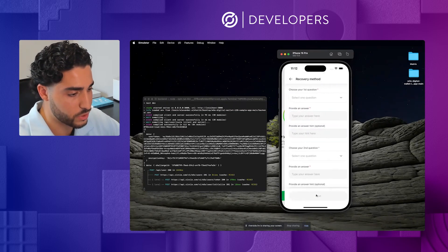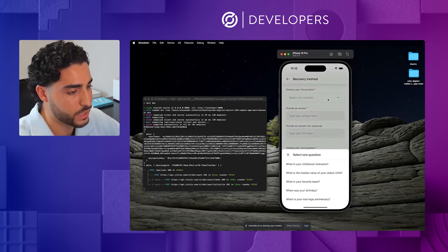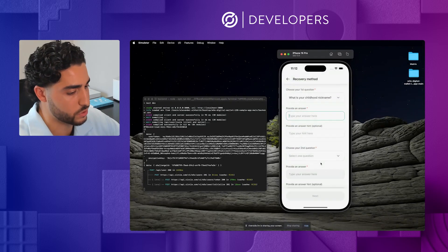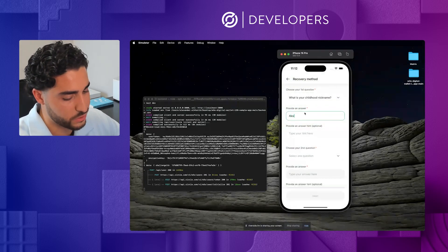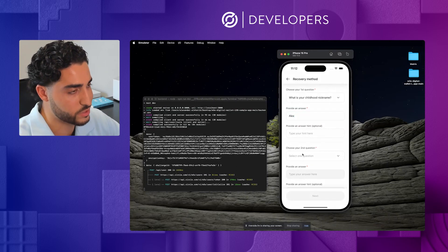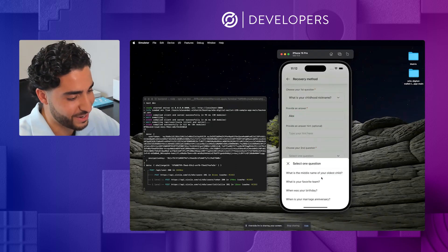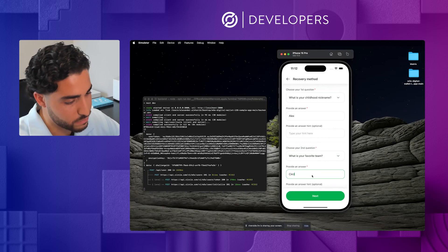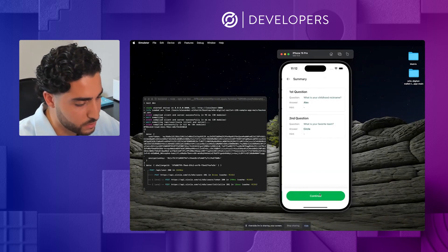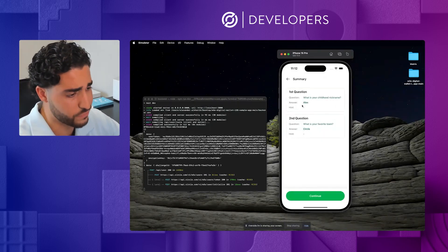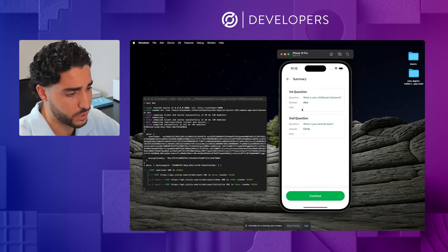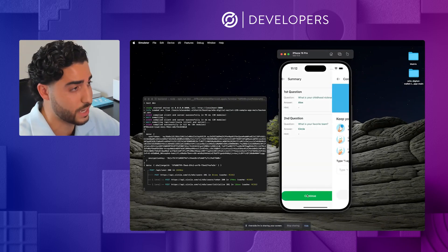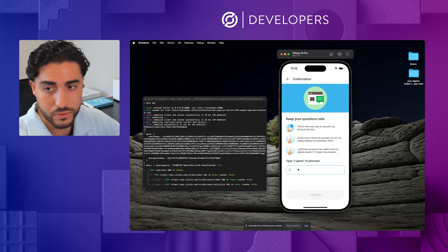So here, we'll actually set up the recovery method. Now that recovery method is in the form of two different security questions. So we'll do my childhood nickname, which is not very surprisingly, Alex, and my favorite team, which is Team Circle. So we'll go and hit next on that. It's confirming that I have the correct question and answer. In this case, I chose not to put a hint. And then we'll hit continue.